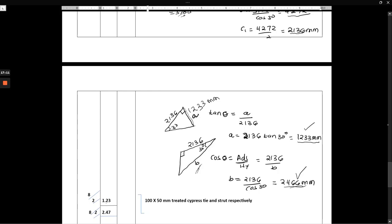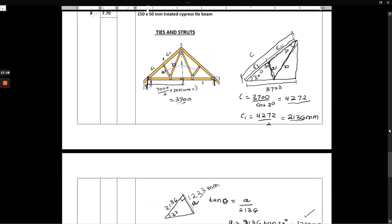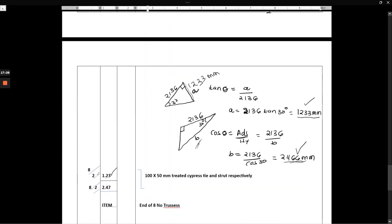So we have 1.23 for the tie × 2 (there are two per truss) × 8 trusses, and for the strut we have 2.47 × 2 × 8. We say 100 by 50 millimeters treated cypress tie and strut respectively. That gives us the end of the eight number trusses.